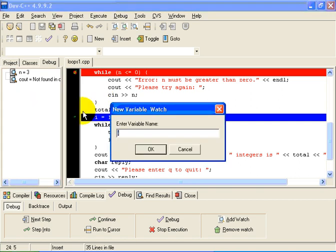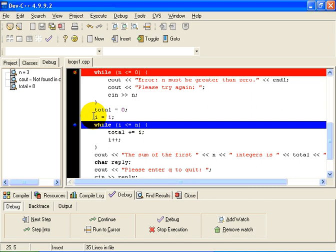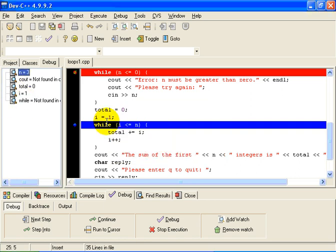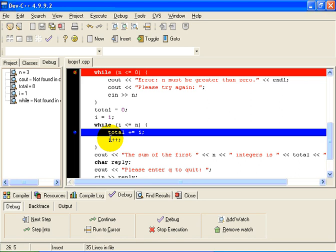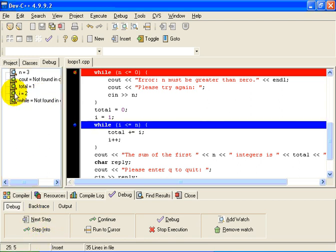Let's add total to the watch list. Total has a value of 0, n has a value of 3 still. We single step to the next statement — at this point i should have a value of 1. I'll add i to the watch list. i has a value of 1 because we set it to 1. Now the question is: is 1 less than or equal to 3? i is 1, n is 3, so 1 less than or equal to 3 is true. We execute total plus equals i — total goes to 1 because 0 plus 1 equals 1. The next statement increments i by 1 — i now goes to 2. 2 less than or equal to 3 is true, so the loop iterates.